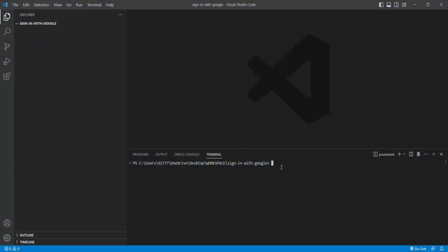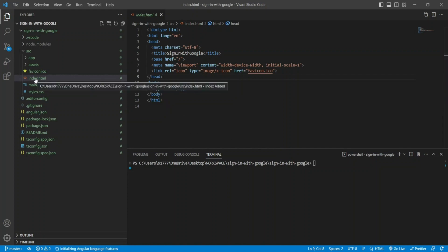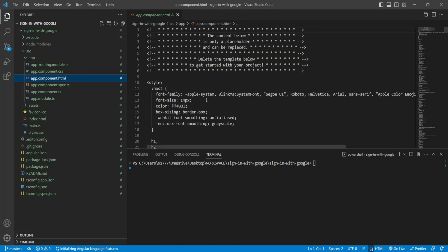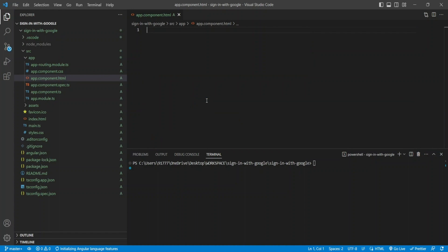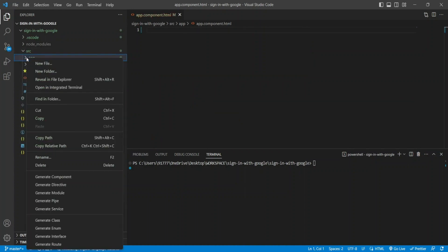I'm going to create a new Angular project using 'ng new', let's call this 'sign-in-with-google'. Once the application is created by Angular CLI, I'll get rid of the boilerplate code I don't need, so I'll go to my app component HTML to remove that. Then I'll create a new component which will be my login page.